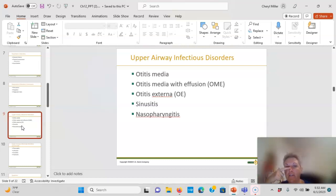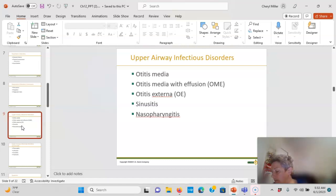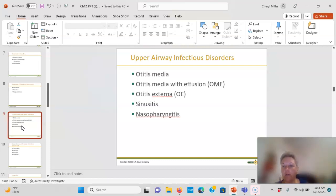Nasopharyngitis is inflammation of the nasal pharynx — think inflamed tissues, sore throat, loss of voice. This chapter is also highly ABG-related, so know your ABGs. Nasopharyngitis can be caused by adenovirus, RSV, influenza, or parainfluenza; it occurs in cold months and lasts four to ten days. Know how to perform nasal and throat swabs — you need to get far enough back for a good sample.